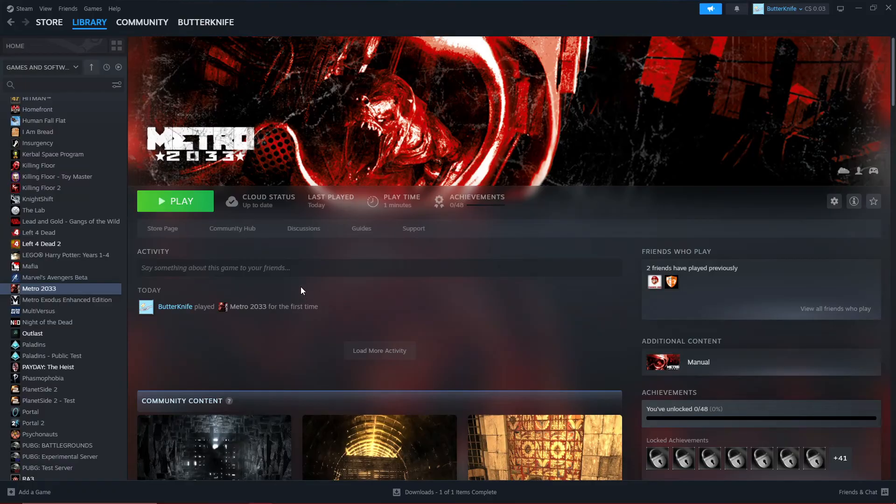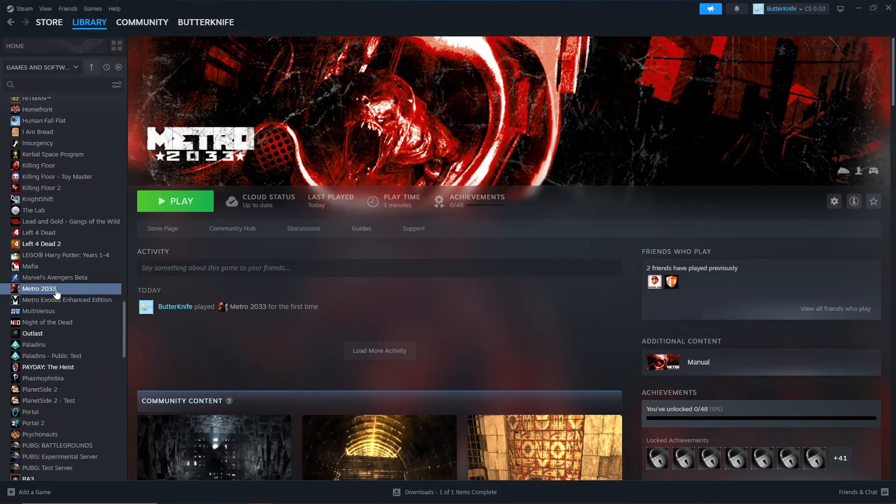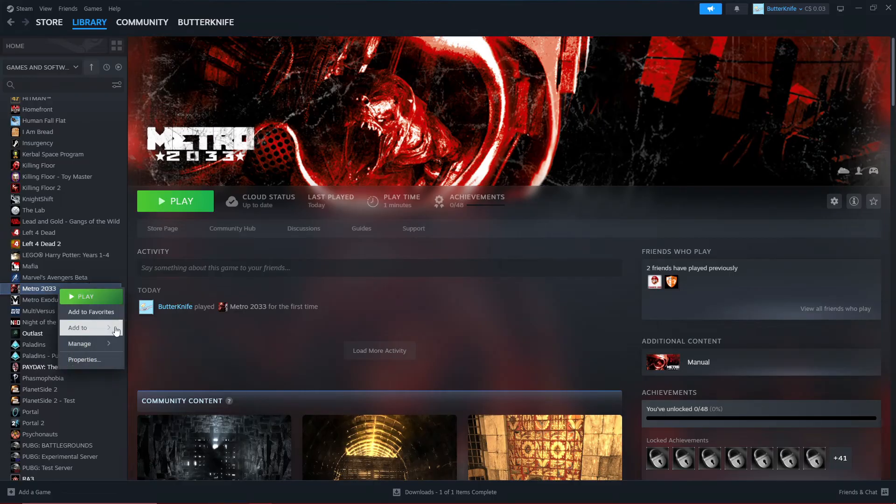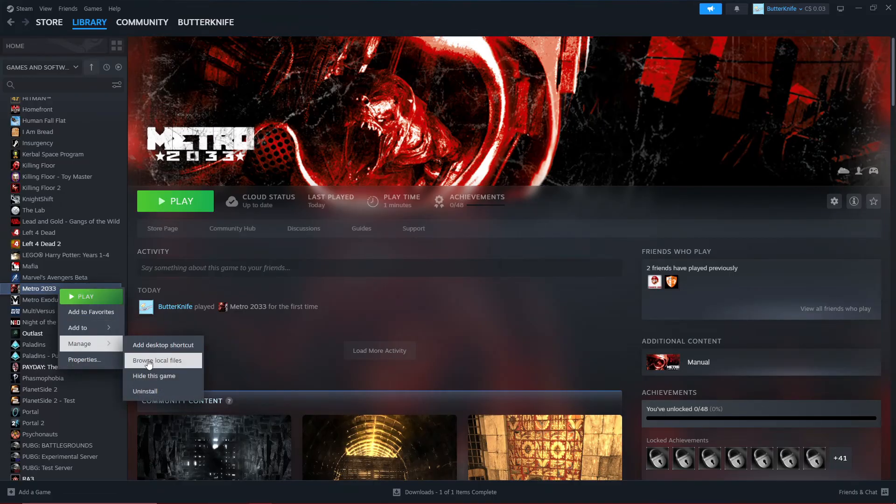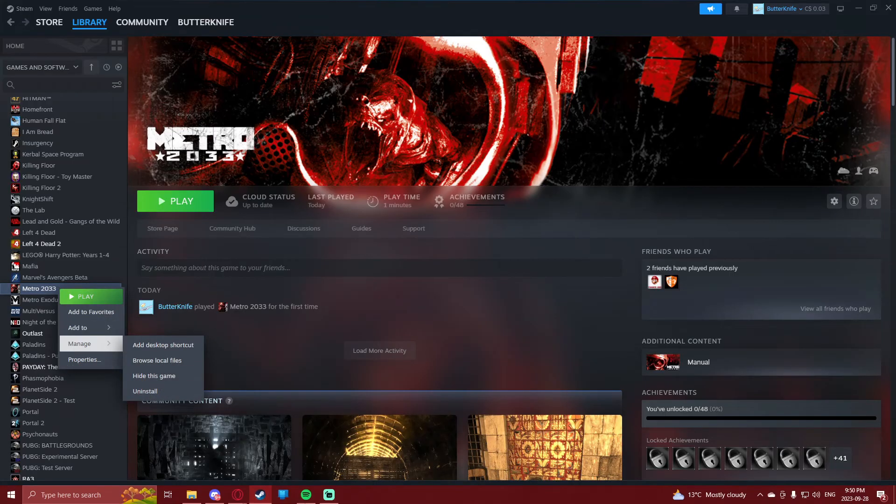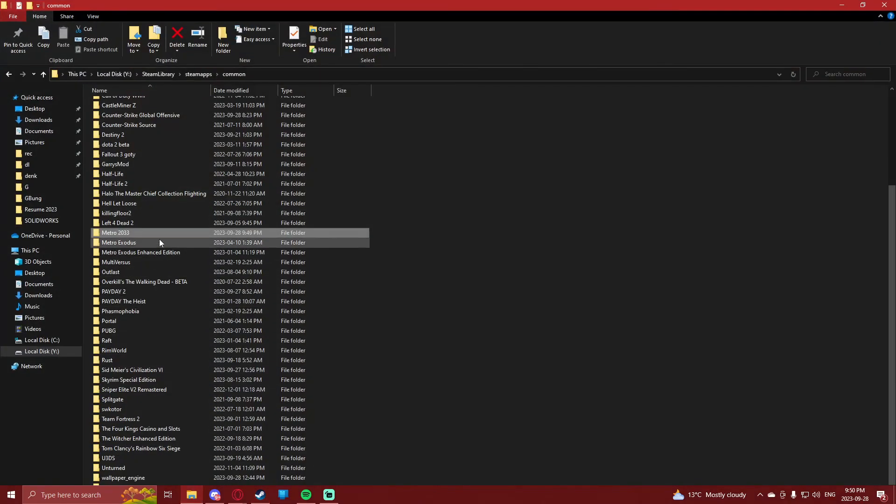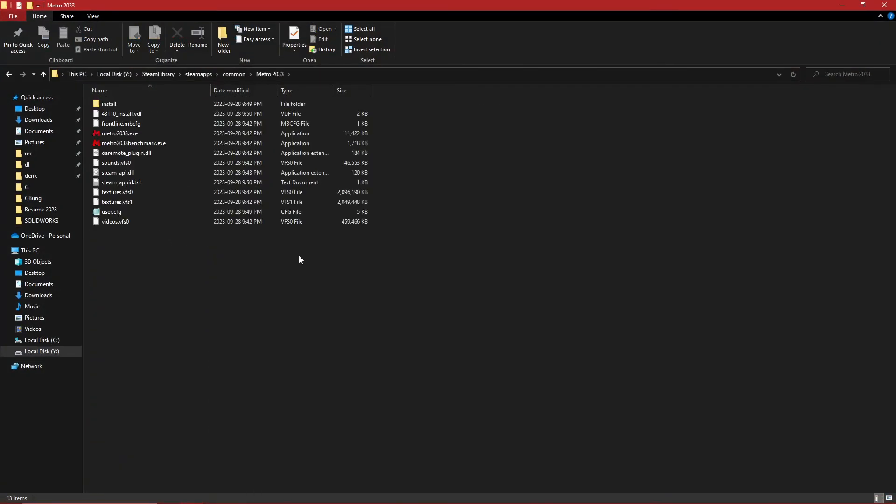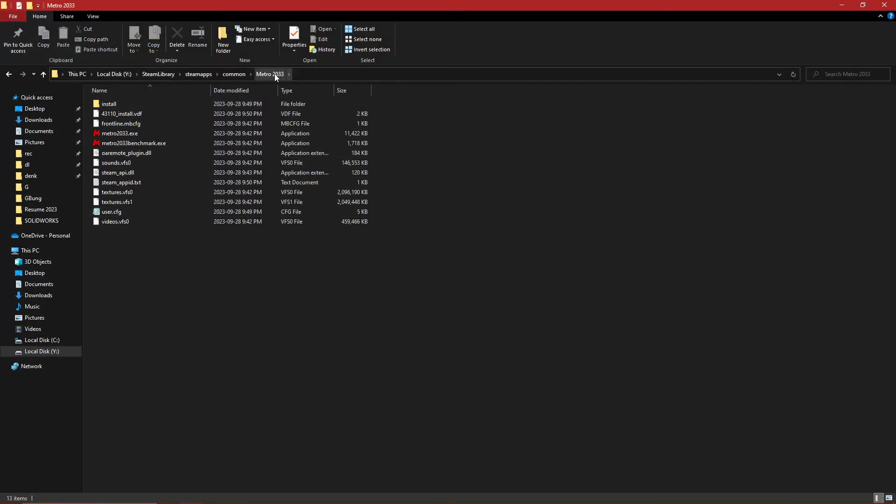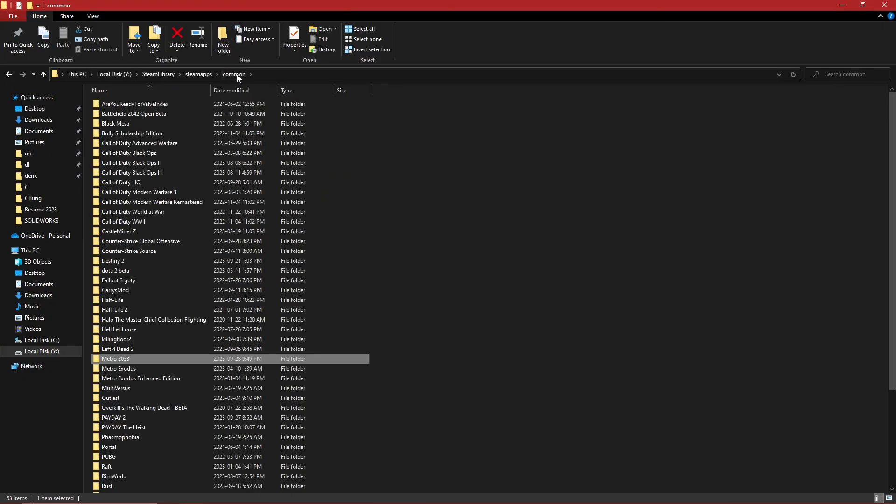This is a very simple fix, thankfully. Go to Metro 2033 in your Steam library, right-click, go to Manage, and press Browse Local Files. This will bring up the game folder. Now back out of this, go into your Common folder, and find Metro 2033.